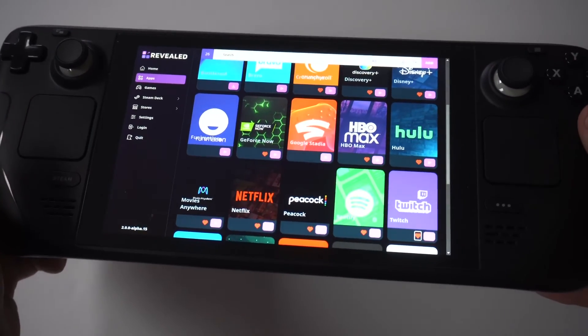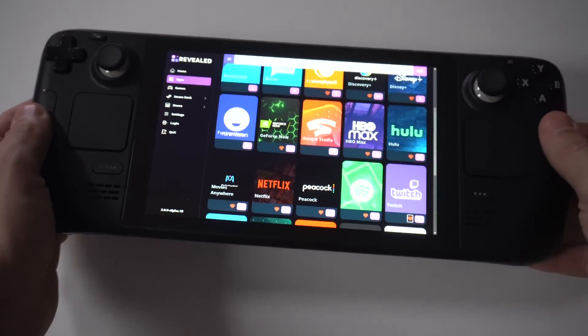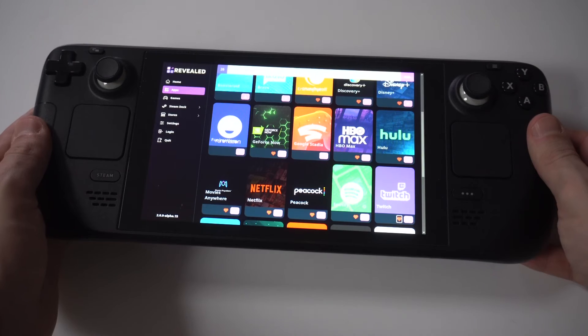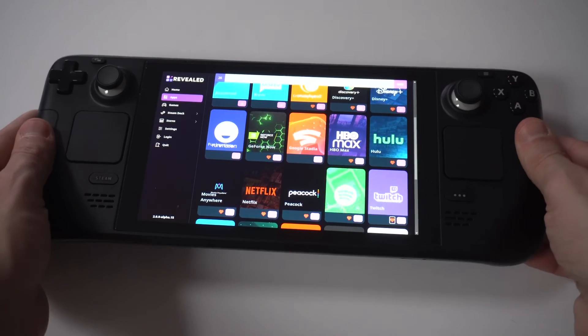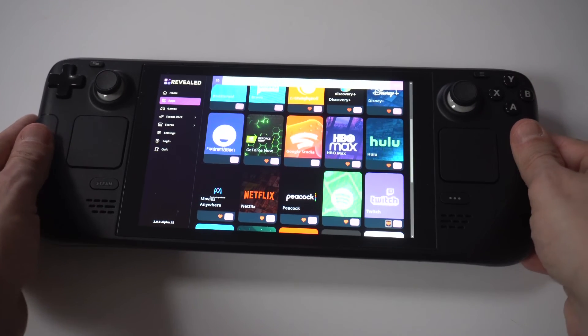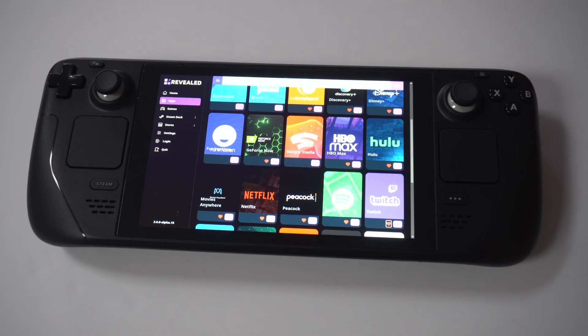Now, this might take a little bit more time for the apps to load up. But inside here is where Twitch will appear and you can sign in and start doing your thing.